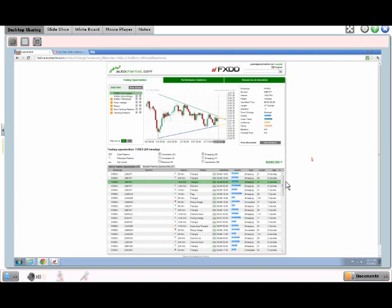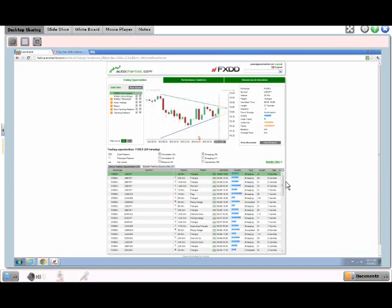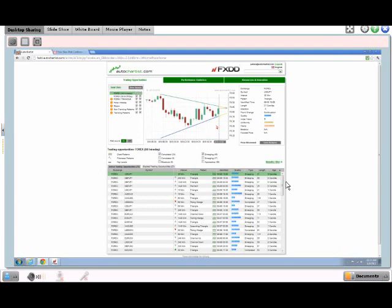Today we're going to talk about chart patterns — completed patterns and emerging patterns. A completed pattern means that after a market has formed a pattern, it breaks out in either direction. Prior to that, we have what we call emerging patterns. For example, if we look at this U.S. dollar Japanese yen chart — because we are working with live data — an emerging pattern shows that a market has made a formation, except the trading action is inside the support and resistance lines. If I blow this up a little bit, you'll be able to see it more clearly.